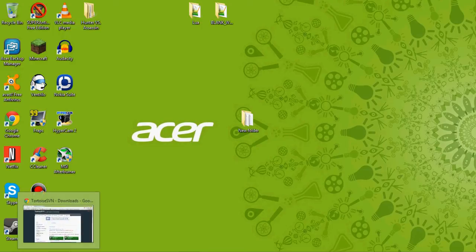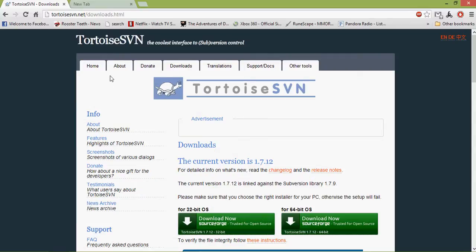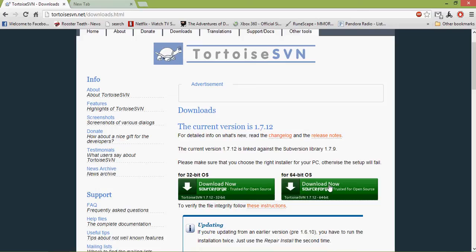So the first thing you're going to want to do is download SVN, Tortoise SVN. You're just going to want to download the one for your operating system. I'll have the links in the description.